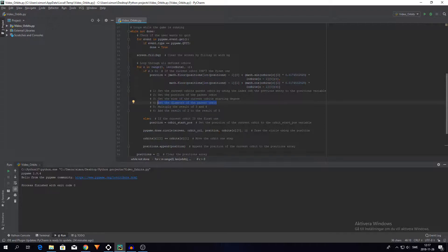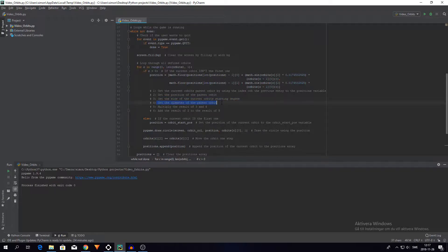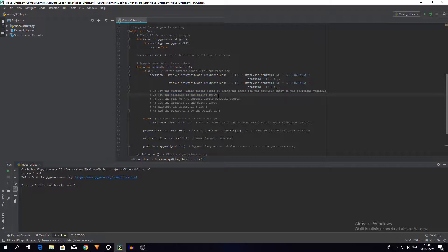And then I multiply the result of sine and the diameter. So I multiply the sine of the current orbit's starting degree by the diameter of the parent orbit. And then I add the result to the position of the parent orbit. So now I have the position of the orbit I'm currently calculating.